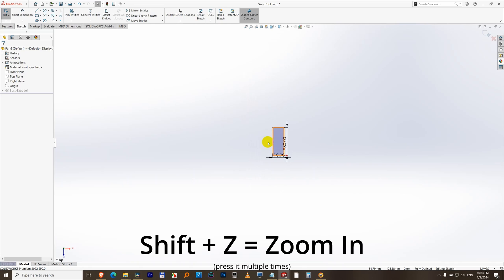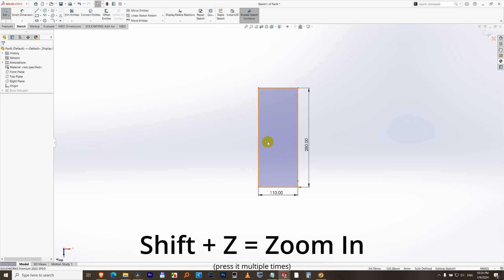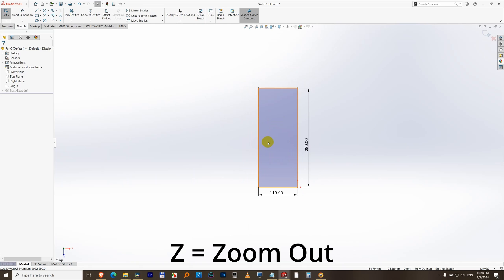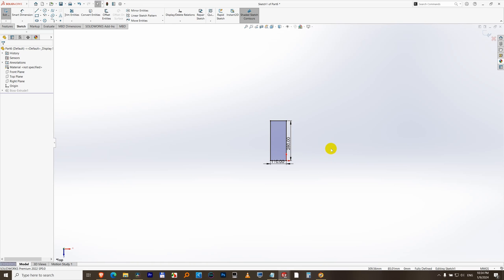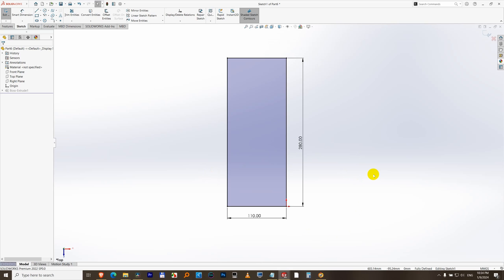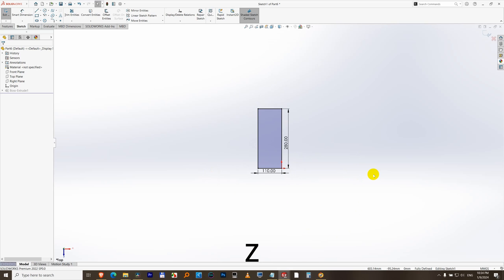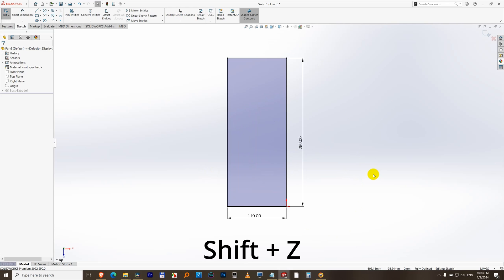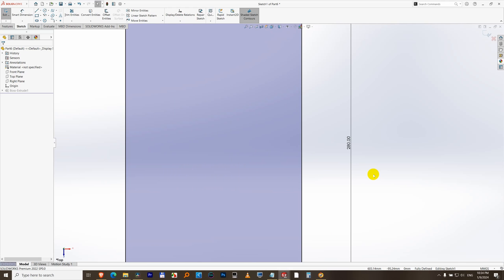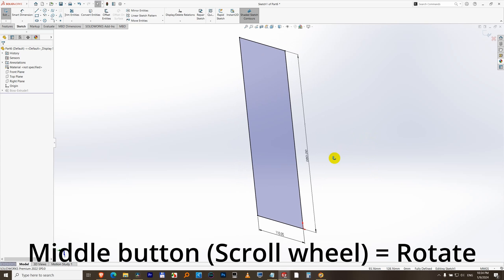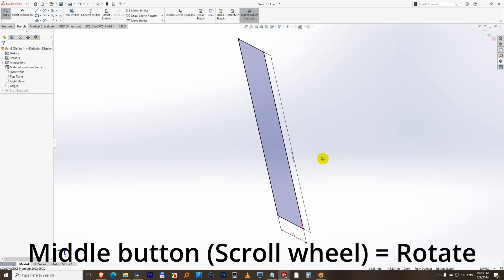plus Z. Shift+Z zooms in, Z zooms out. How to zoom to fit the entire screen? Just press the letter F. F from fit. Z zooms out, Shift+Z zooms in, and F zooms to fit. If the object